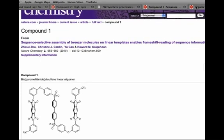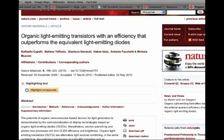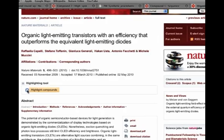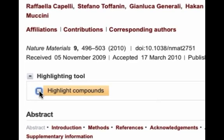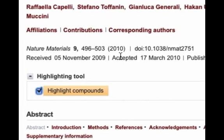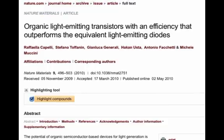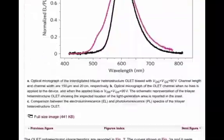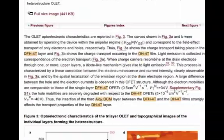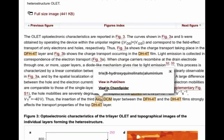Names of compounds mentioned in the text of an article are annotated with structural information and links to chemical databases. You can choose to view the article with the compound names highlighted by clicking here. Clicking on the highlighted name allows you to link to PubChem and ChemSpider where the chemical structure and further compound information can be found.